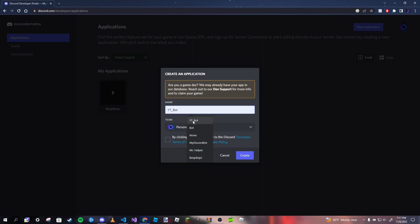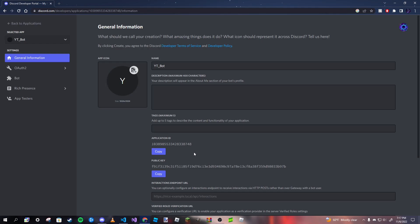And then we want to name our bot. So for YouTube purposes, I'm going to name it YT underscore bot. Now we want to agree to the terms and service and then create. After you have created your application, you should see something that looks just like this. Don't worry about any of this yet.